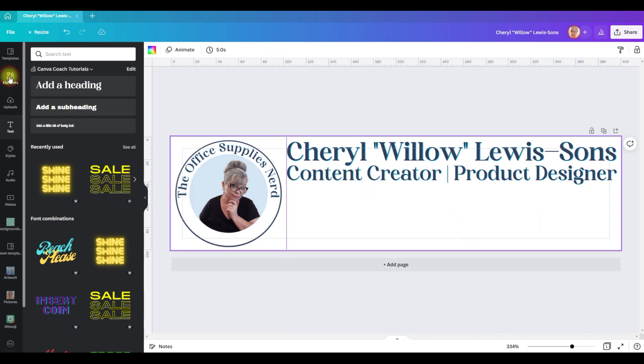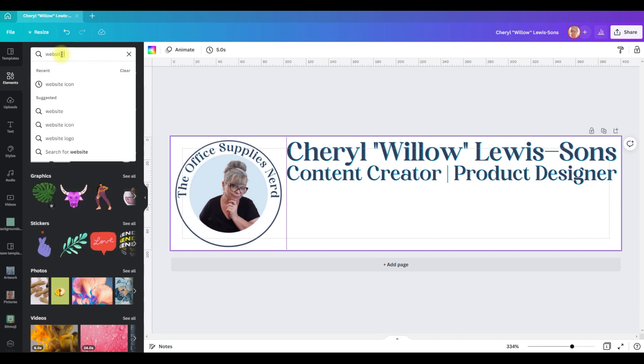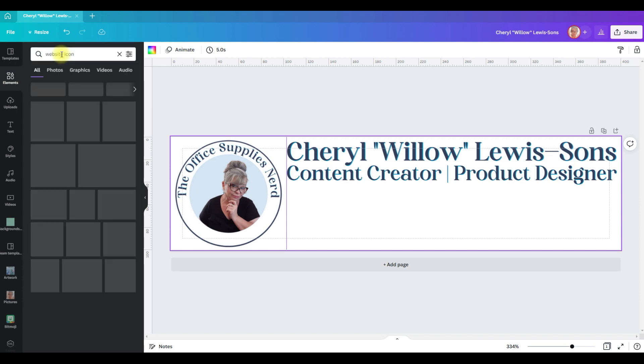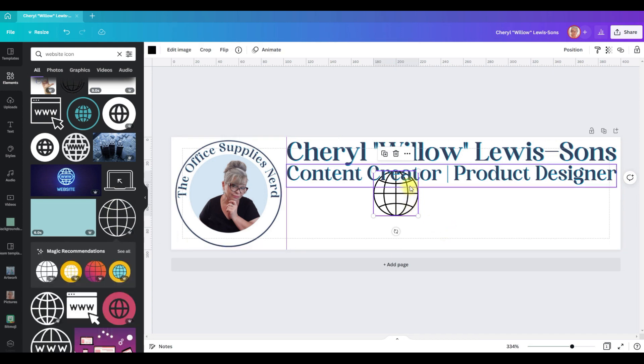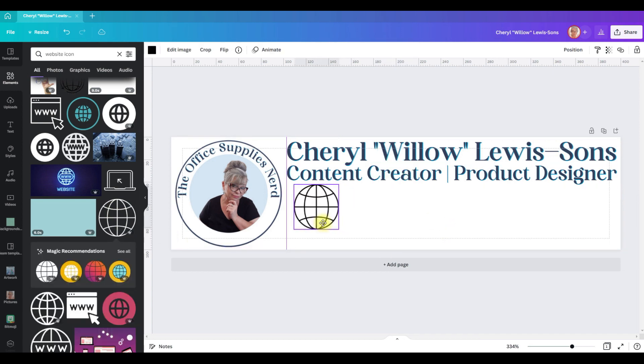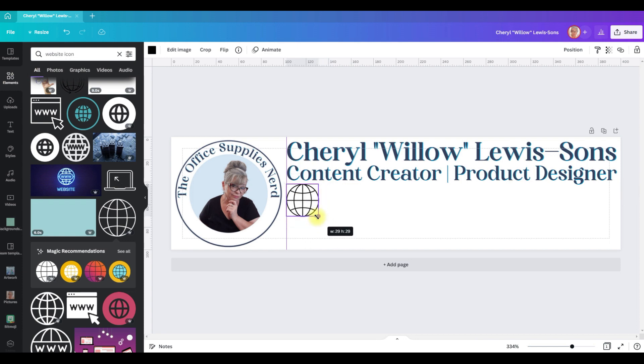Now I also want to include my website, so I'm going to go to elements and I'm going to search for website icon. I like this one.